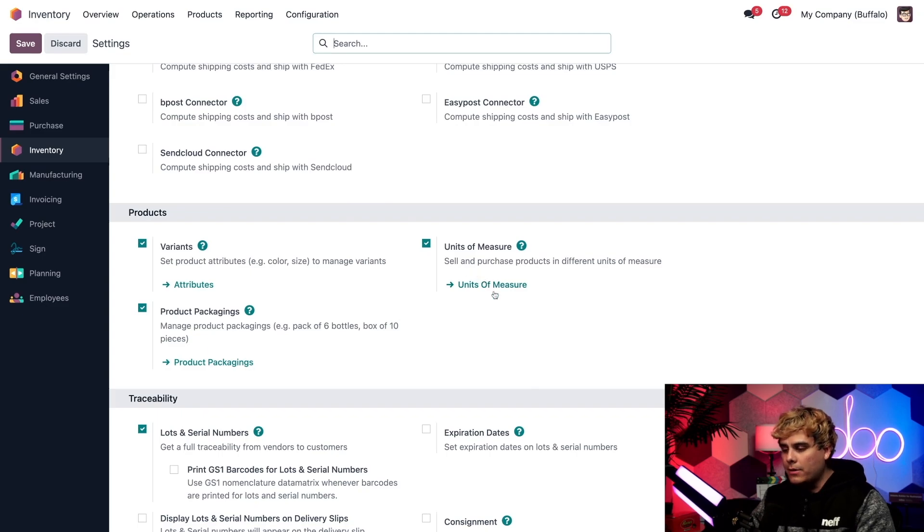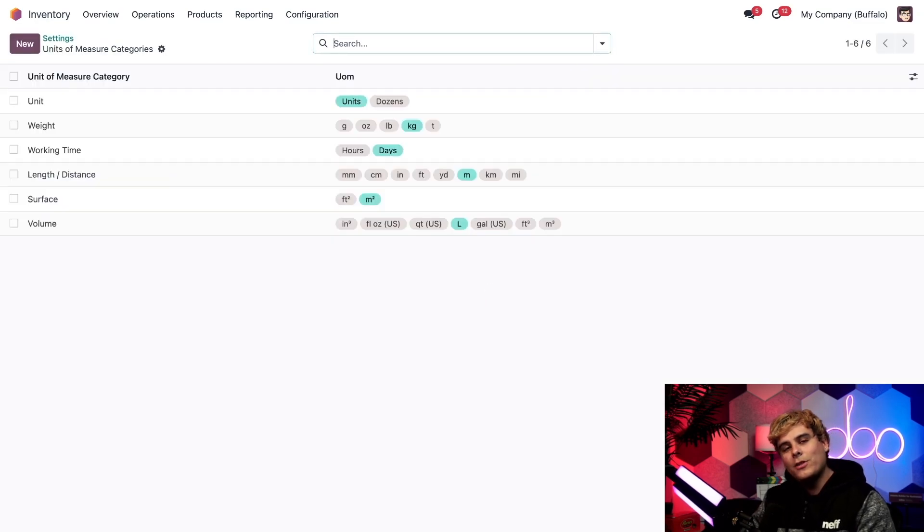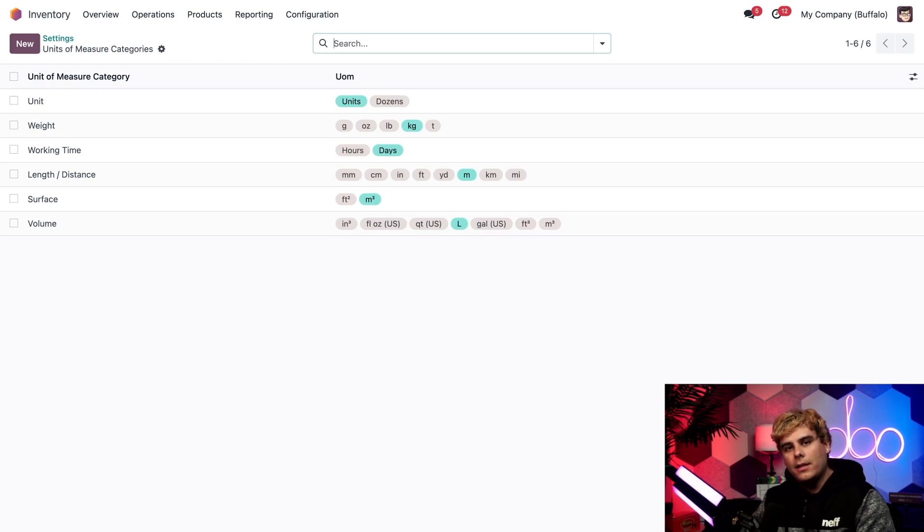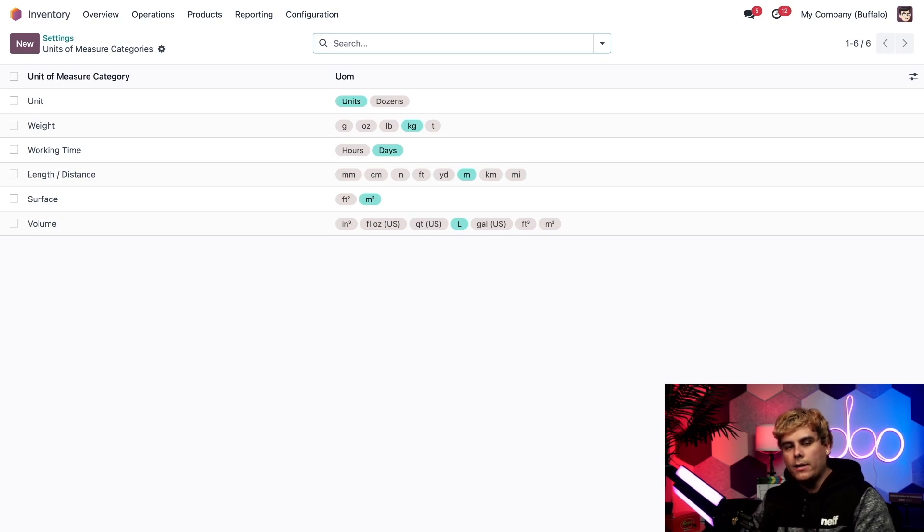Moving on, let's actually click on that units of measure internal link, because I'd like to take you to a very special list. Now here, we basically see the settings and all of the different categories of measurements that we have set up, like volume, weight, length, and even more.